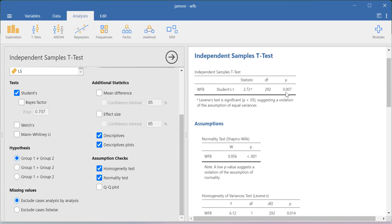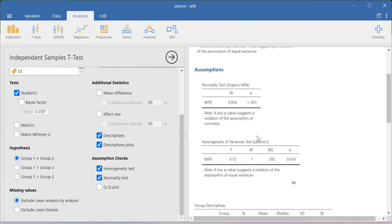As far as the p-value is concerned, basically there exists a mean difference between male and female in terms of their perception towards work family balance. So this much only I can conclude here.